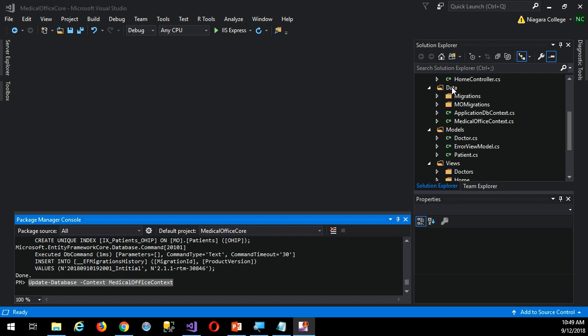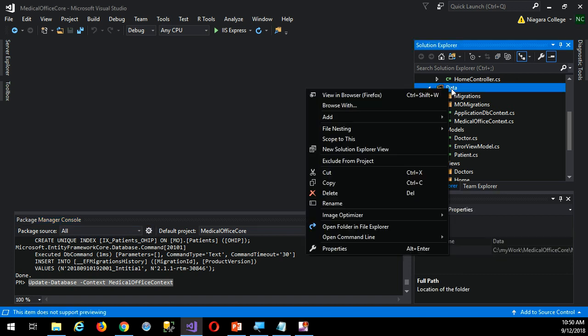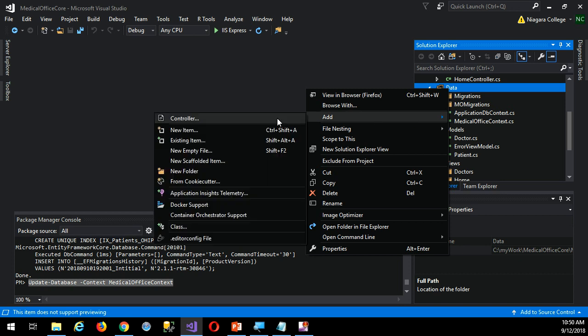So one of the things that can help is if we have the common commands we usually find we're doing over and over again inside the Package Manager console, saved somewhere, and it saves us typing it from scratch every time. What I recommend, a logical place to do that, is if I right-click the data folder and say add a new item.